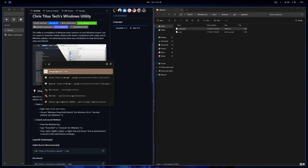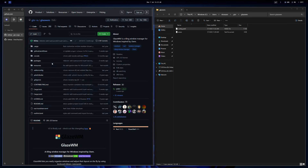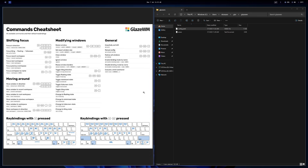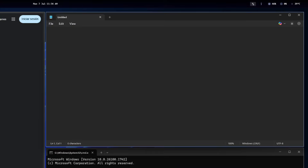The whole point of GlazeWM is to use keyboard shortcuts instead of your mouse, so we'll need to learn those. Luckily, the developers of the tool have a cheat sheet on their website — I highly recommend printing it. I won't bore you with every shortcut GlazeWM has, because that's something you'll have to learn by doing.